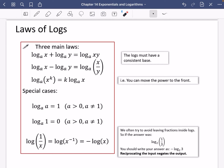We've already talked about some of these special cases. When the log has the same base and the same input, it equals one — because we're asking: A to the power of what gives me A? That's clearly going to be one. We already talked about the log of one for any base always being equal to zero.